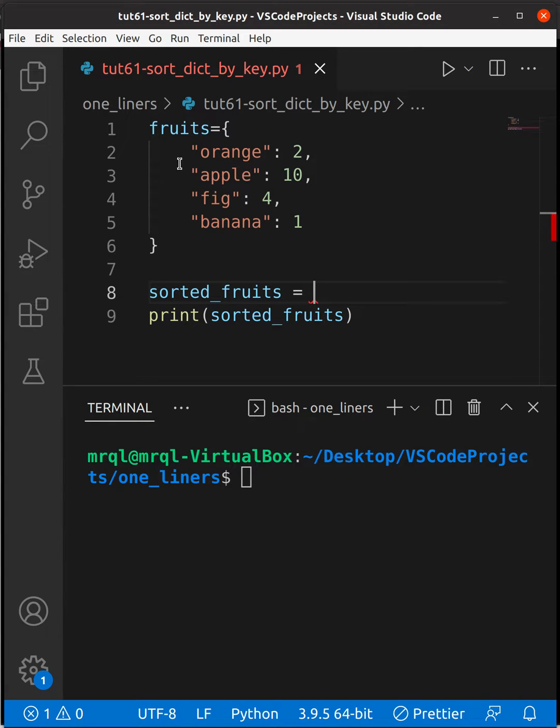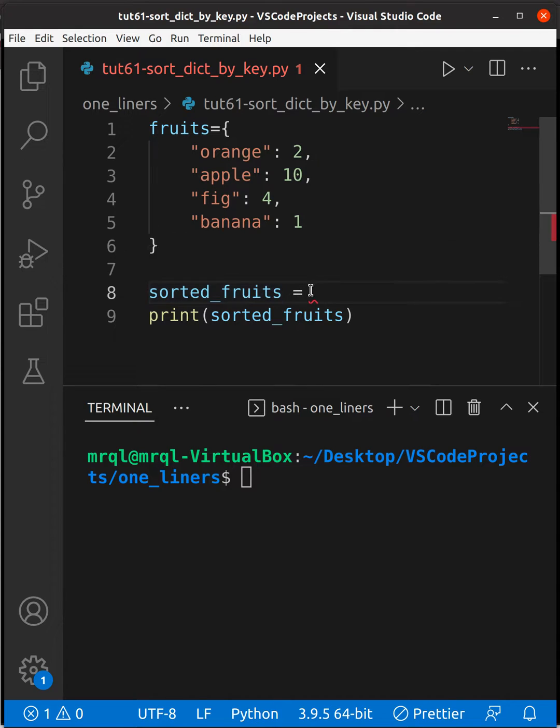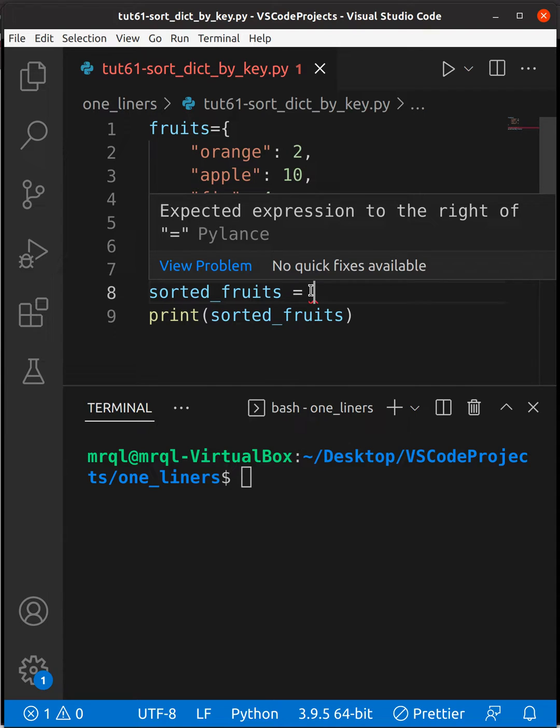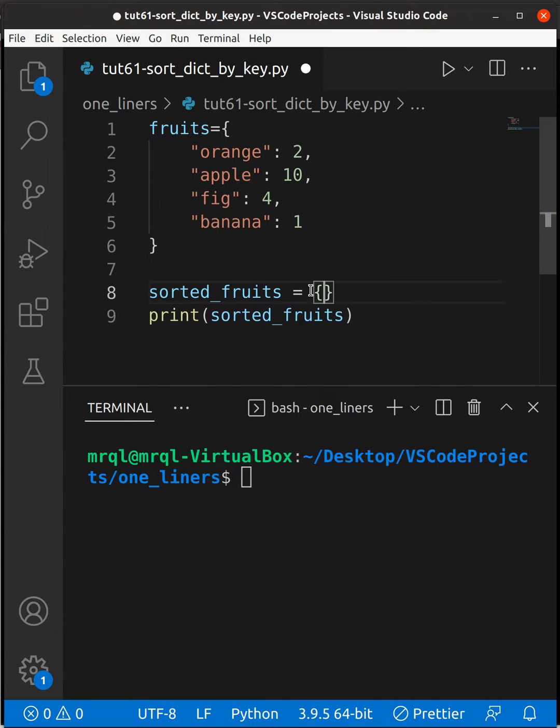Here you can see I've created a fruits dictionary and a sorted_fruits variable. I want to sort the fruits list by the key and the output would be in dictionary format, so I'm going to use curly braces.